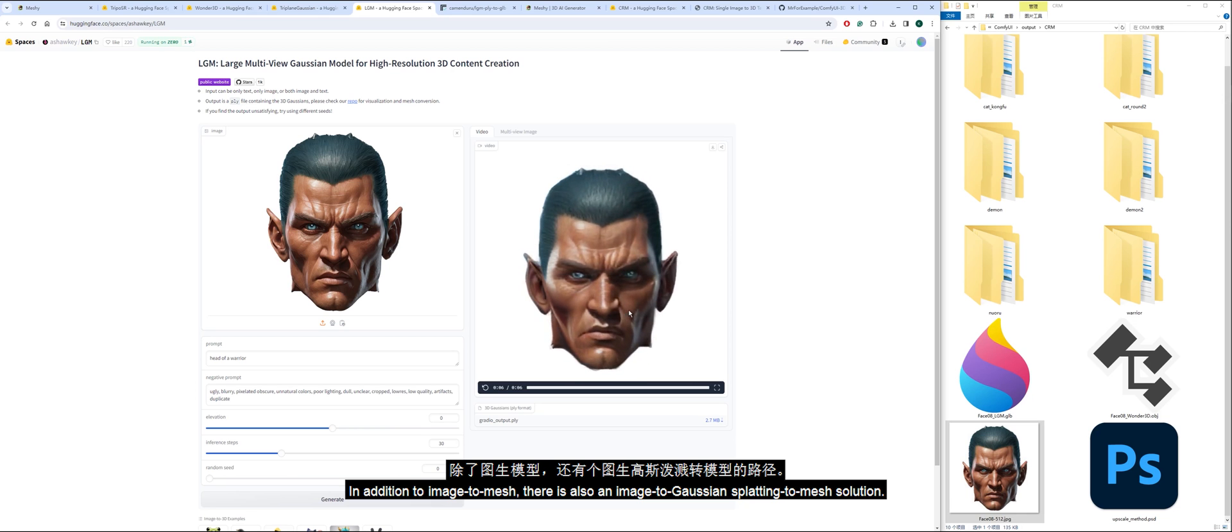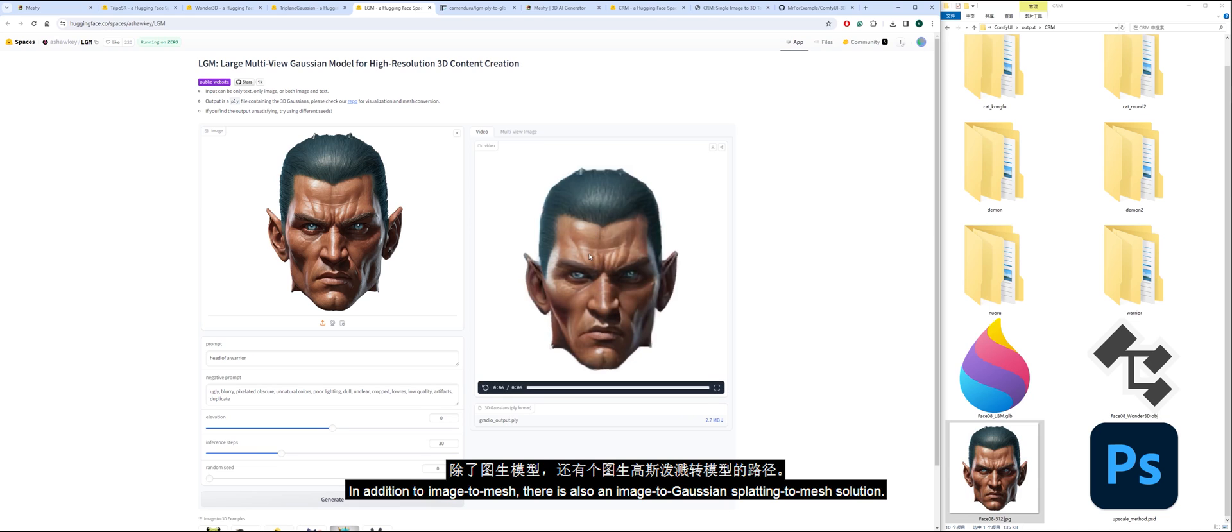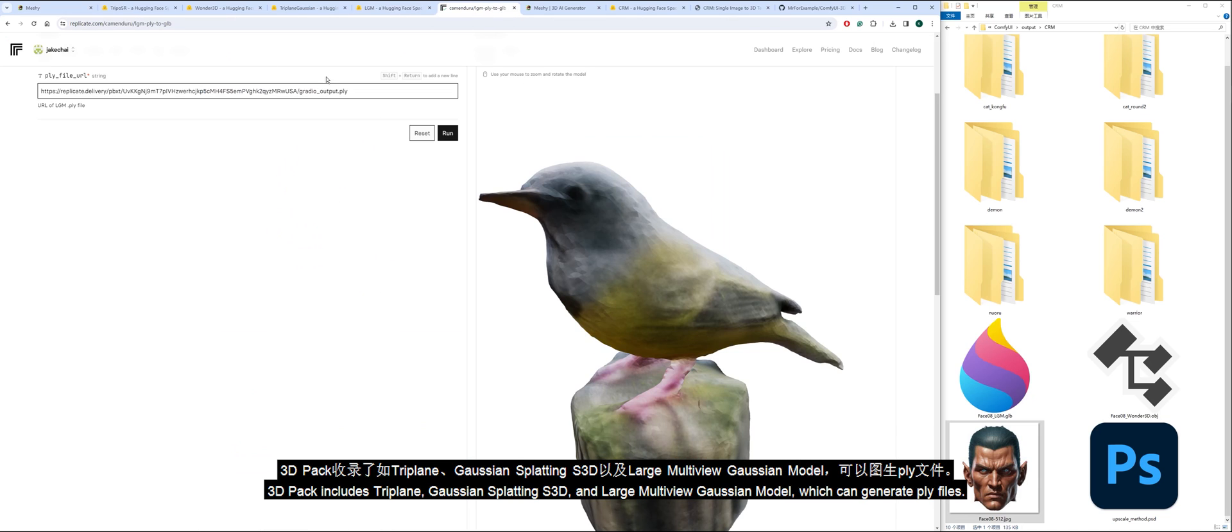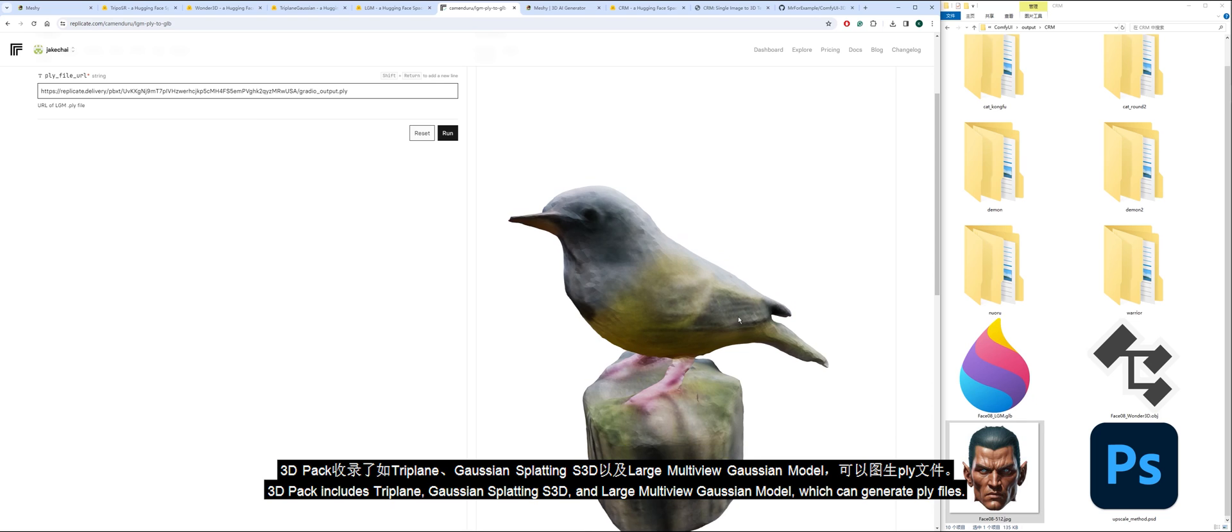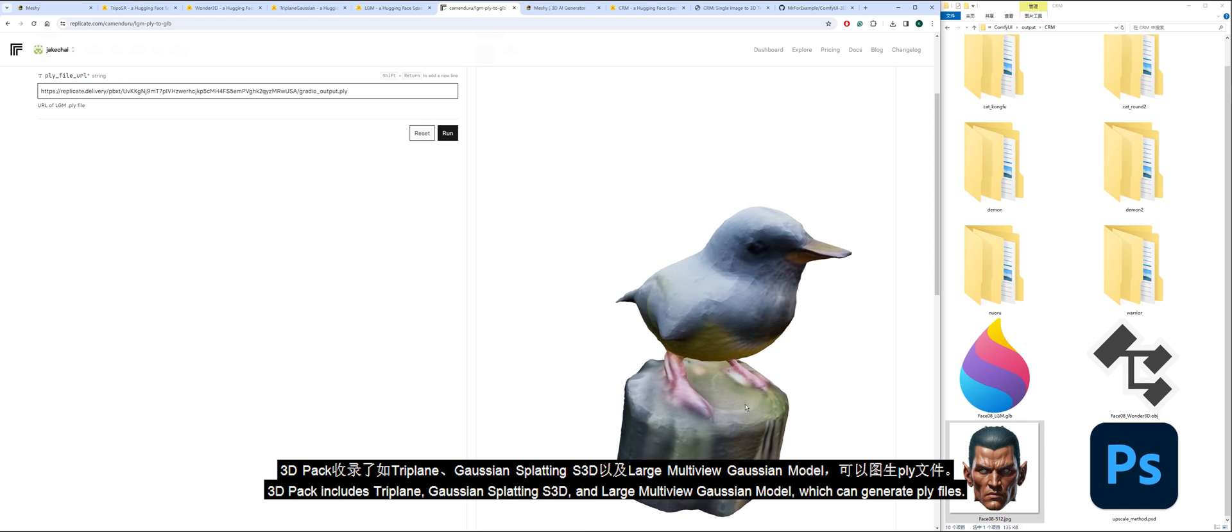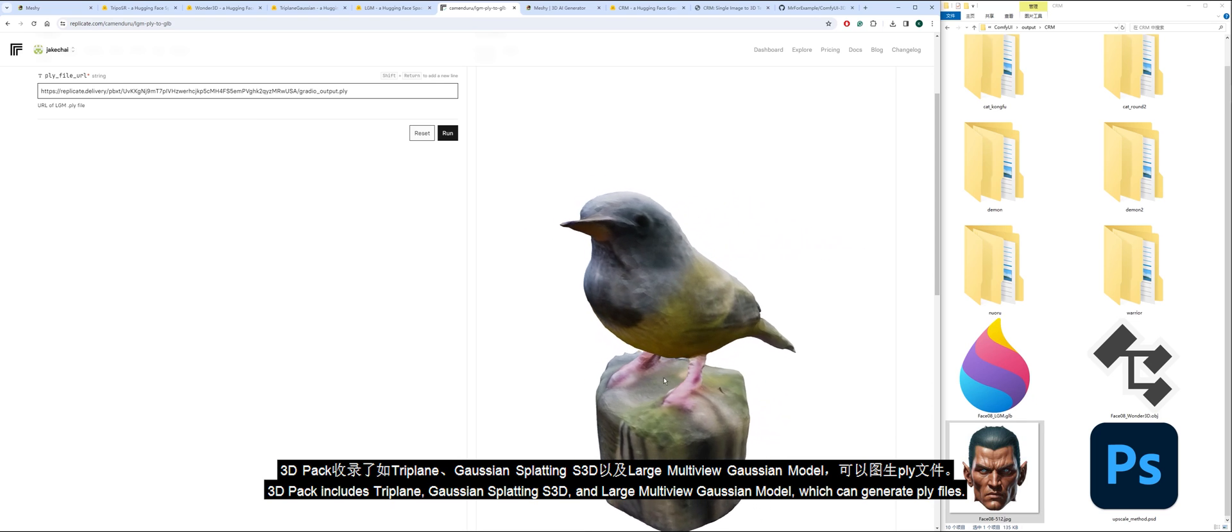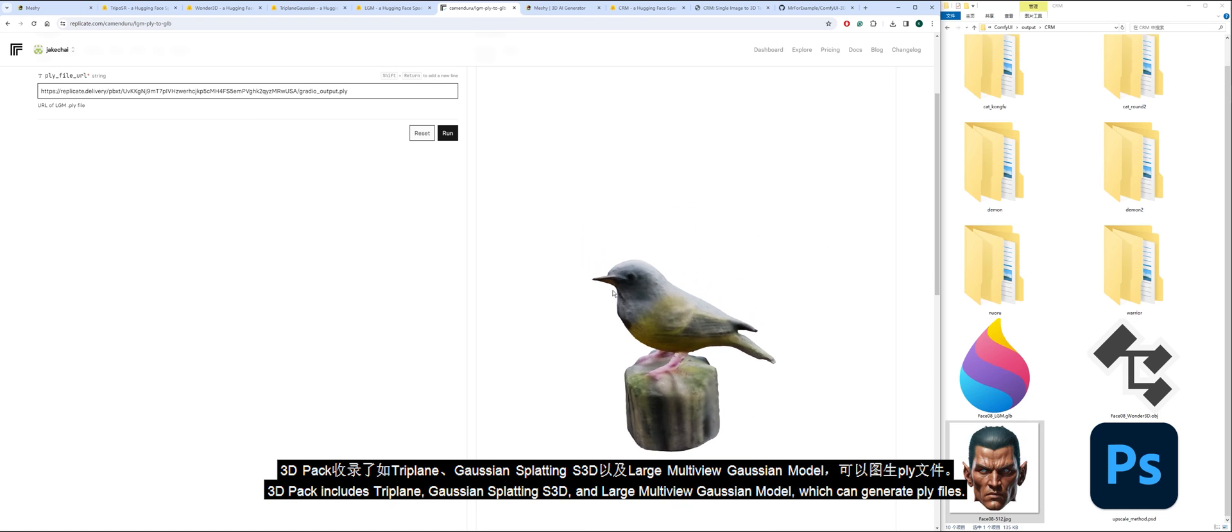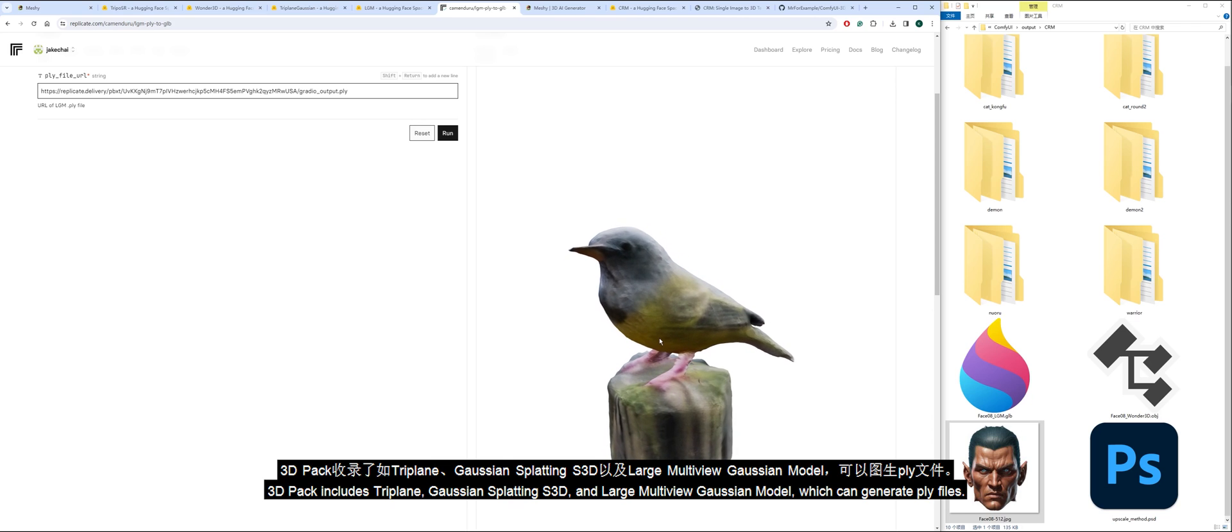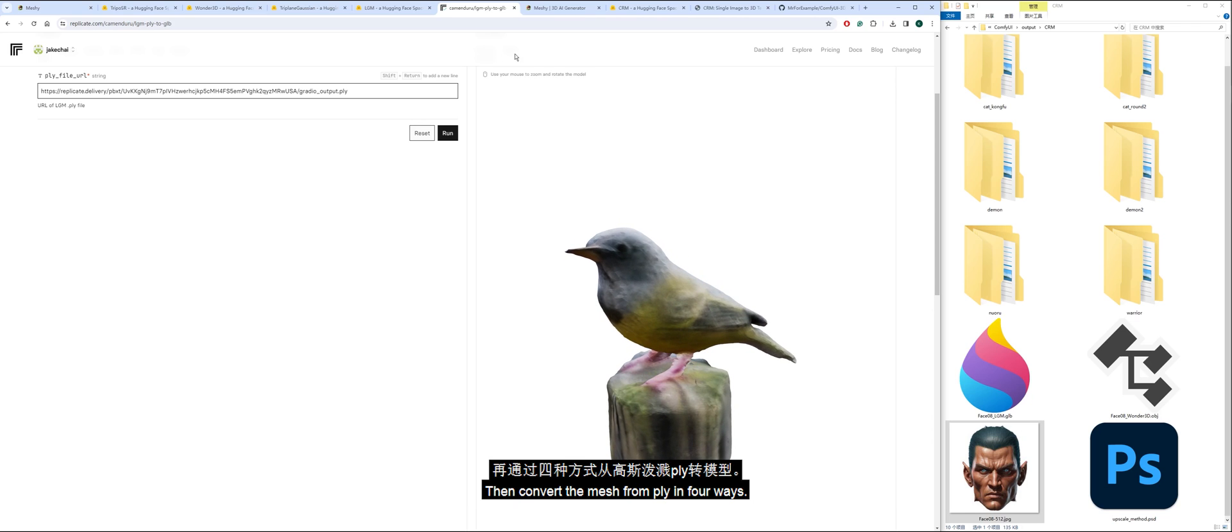In addition to Image to Mesh, there is also an Image to Gaussian Splatting to Mesh solution. 3D Pack includes Triplane, Gaussian Splatting S3D, and large multi-view Gaussian model which can generate ply files. Then convert the mesh from ply in four ways.